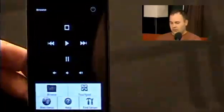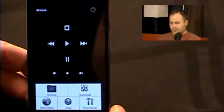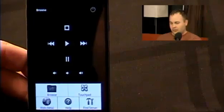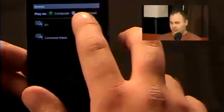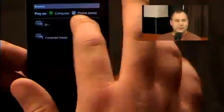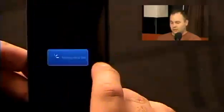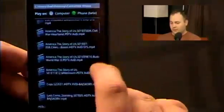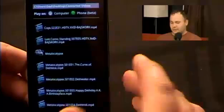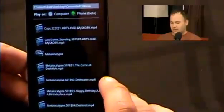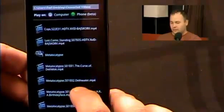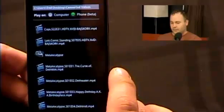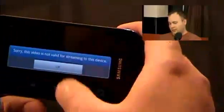Does this do any encoding on the fly? No. But there is an option in the browse section — it says 'computer,' which plays it on your computer, but you also have a 'phone' option. If you have compatible video for your phone, this supports MP4 and AVI. I'll pull it up here — 'this video is not valid for streaming to this device,' so that's what you get.